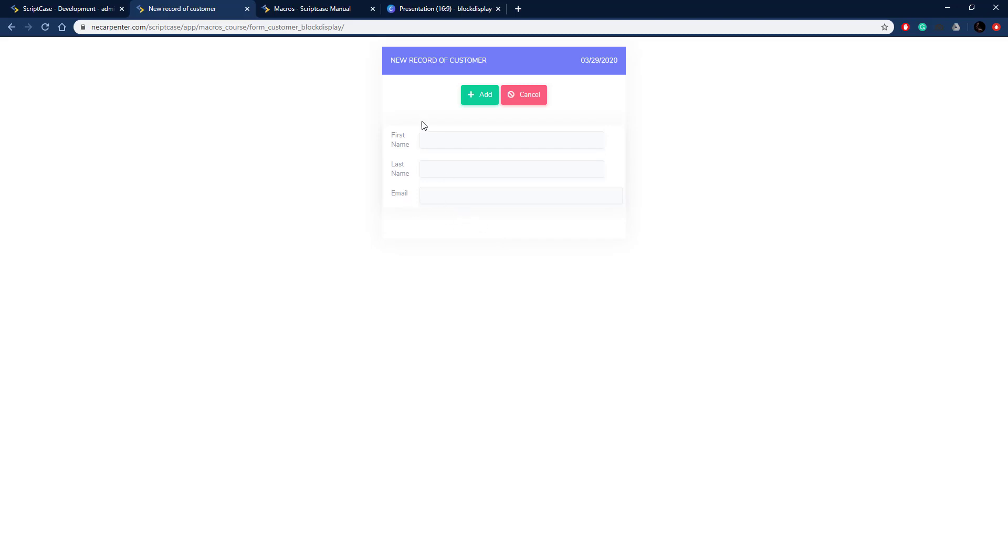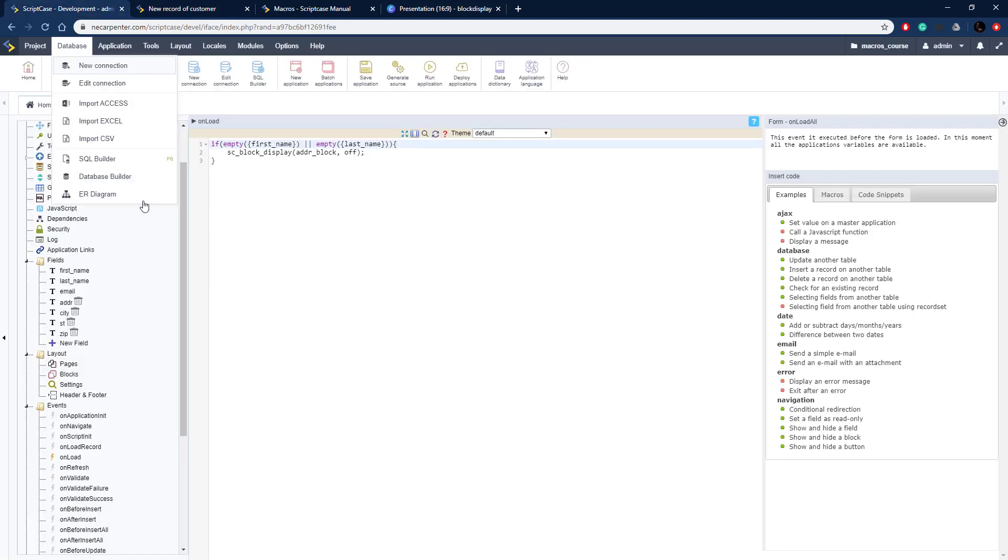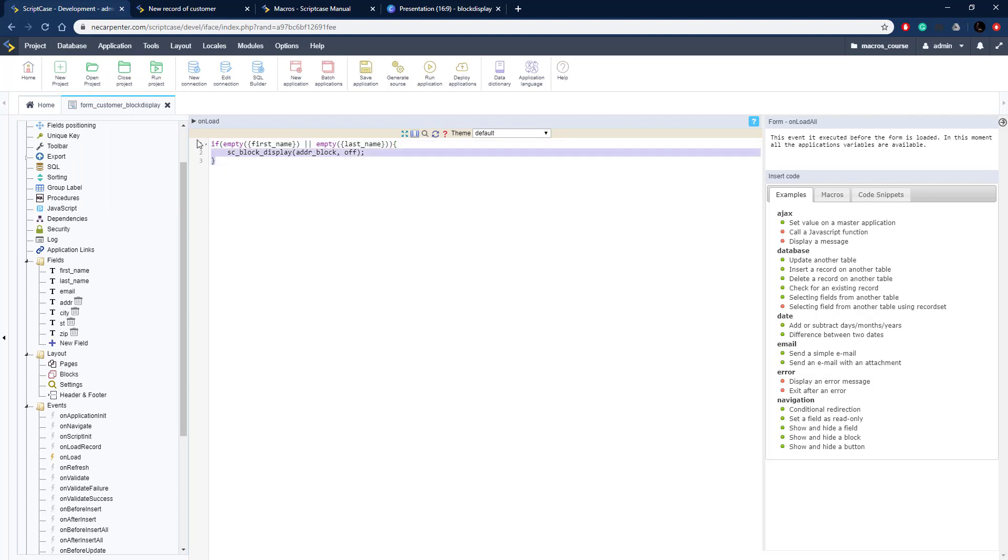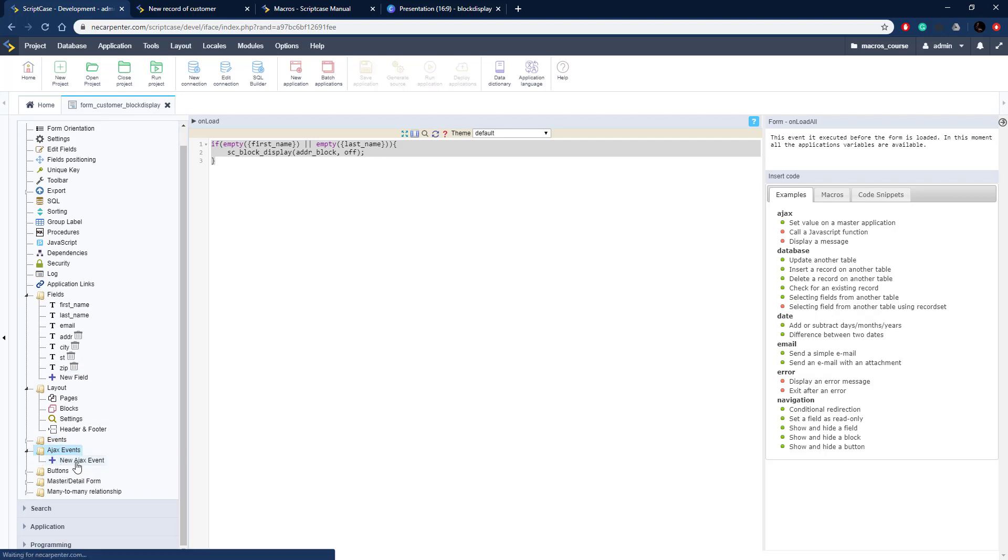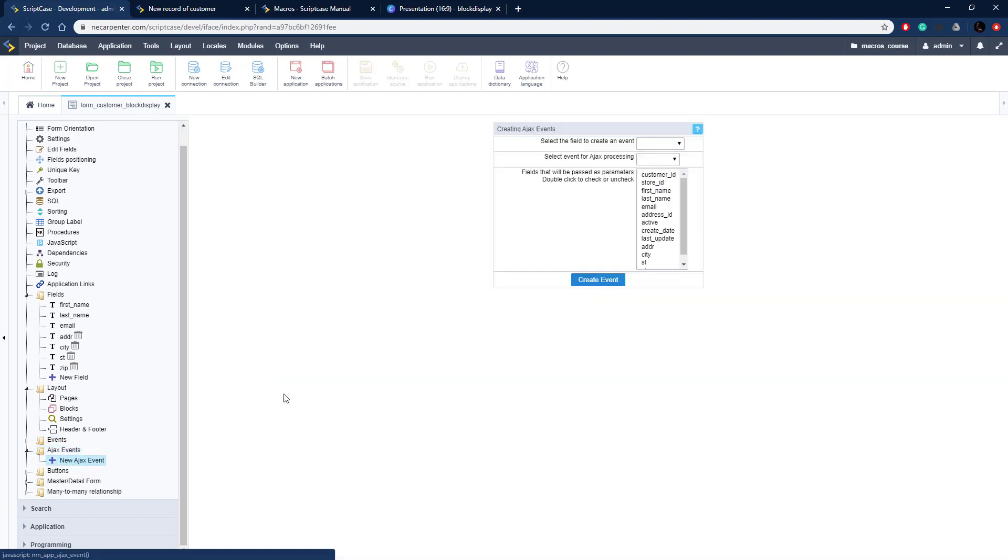Now we need to make it so that it can turn on when they do enter the first name and last name. I'm going to copy this code and we need to put it in an Ajax event so that it can look at when the first name and last name changes.